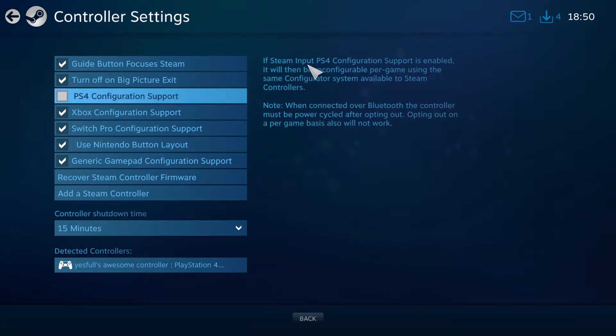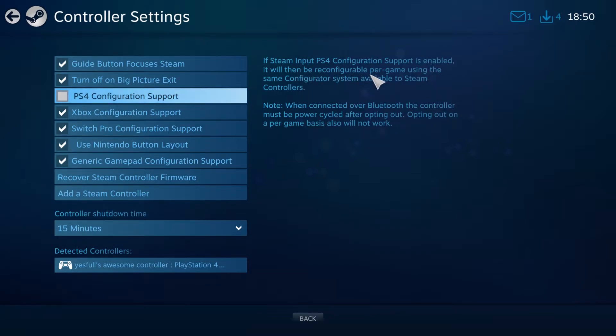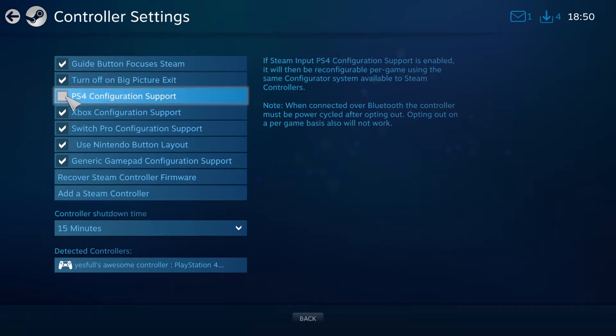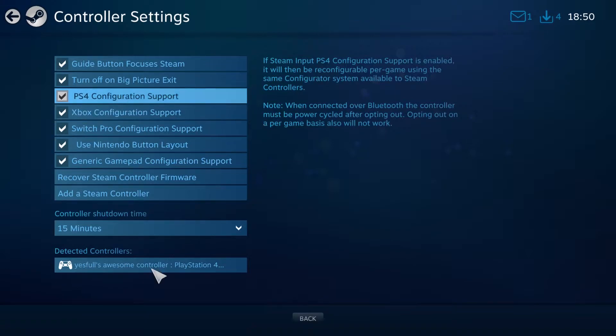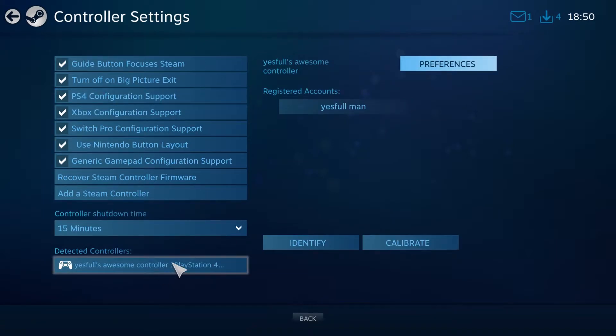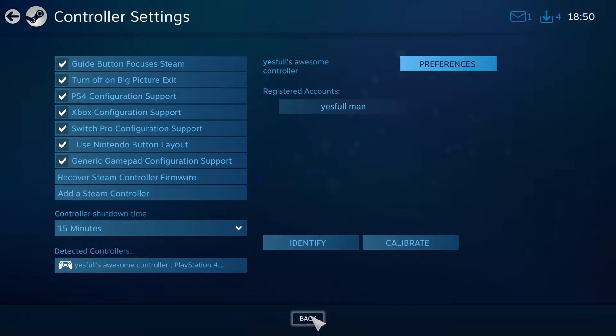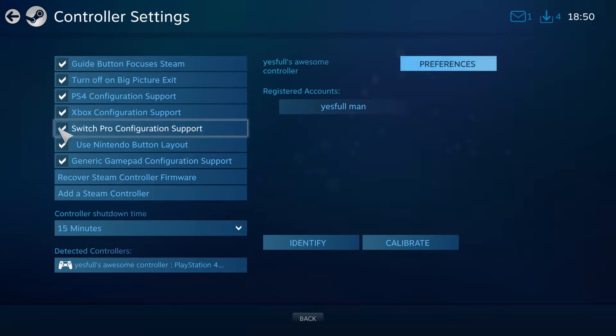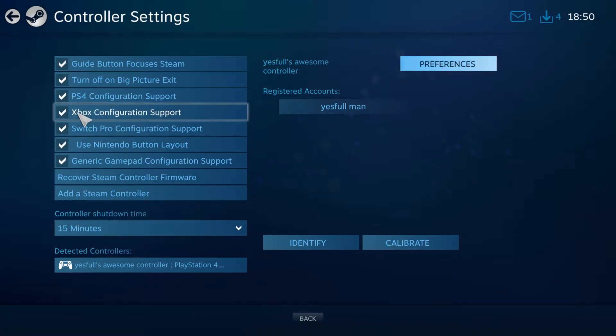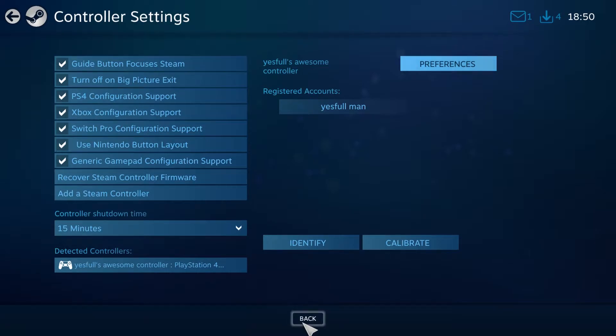So see right here, PlayStation 4 configuration support. If the Steam input PlayStation 4 configuration support is enabled, it will then be reconfigurable per game. So basically what it's saying is now your PlayStation 4 controller will work. This will allow me to change my controller settings for each game and it won't just act as a PlayStation controller. If I disable this, then it'll just act like a normal Xbox controller and I won't be able to mess with it within Steam.